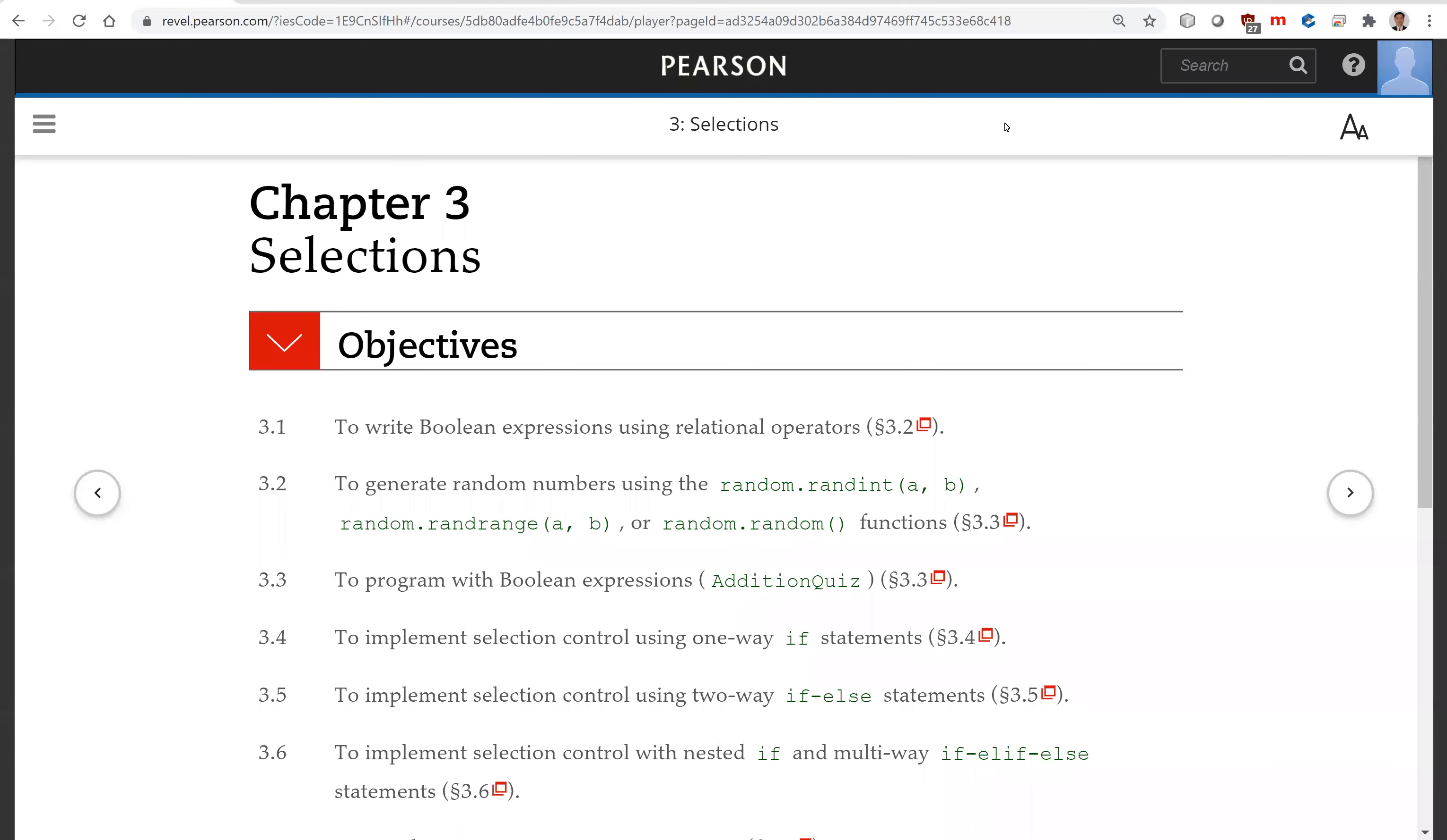Hello, in this video we will introduce selection statements in Chapter 3.